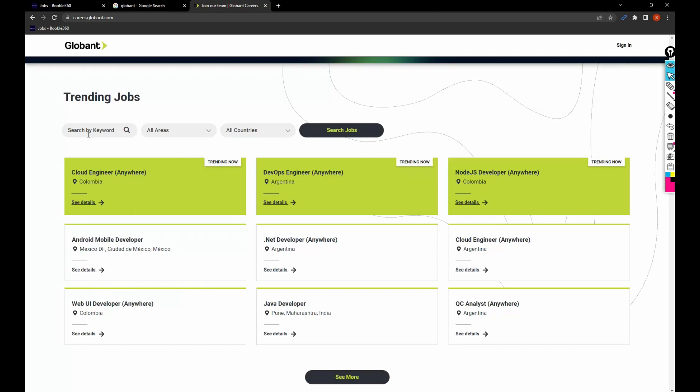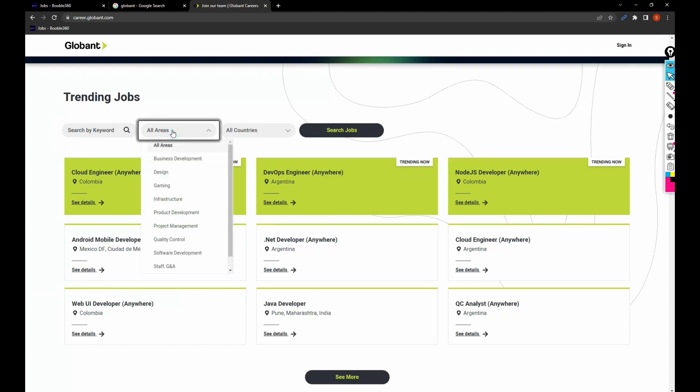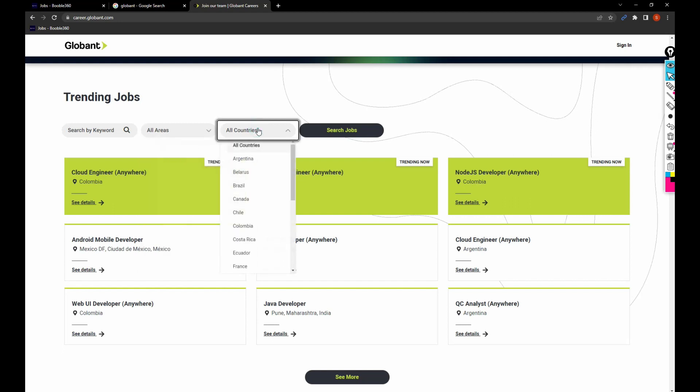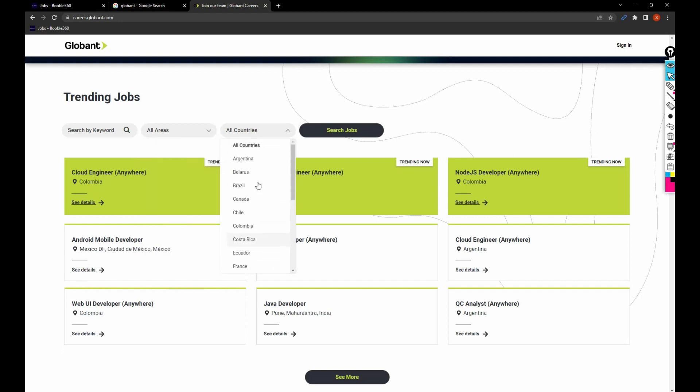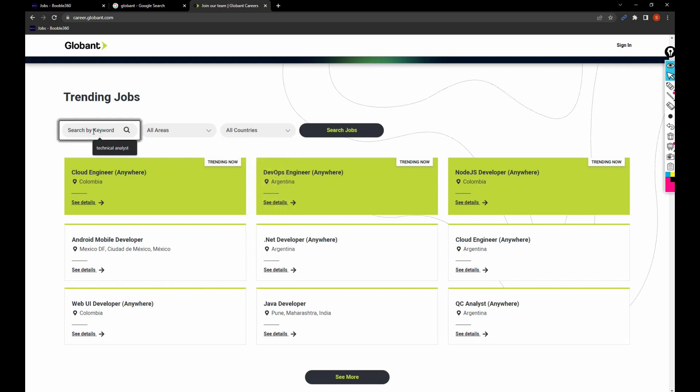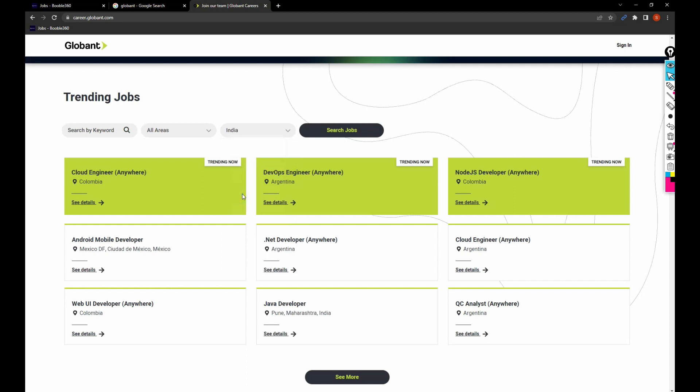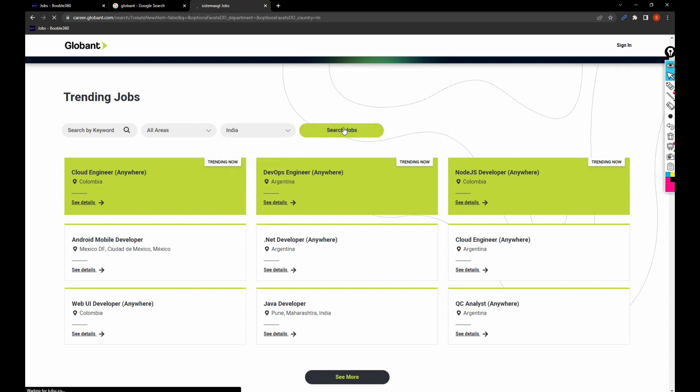From here on, you can search for the job based upon the keyword or the job role or the company. You can filter based upon these things. So what I'll do is I'll filter through the locations. Let me select India and click on search jobs.